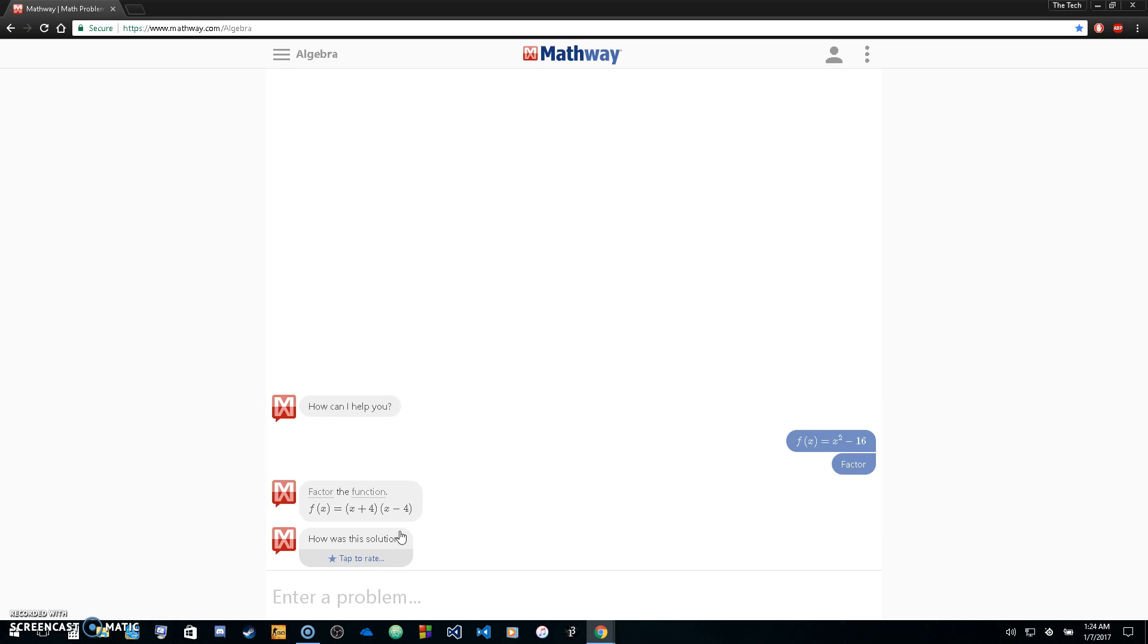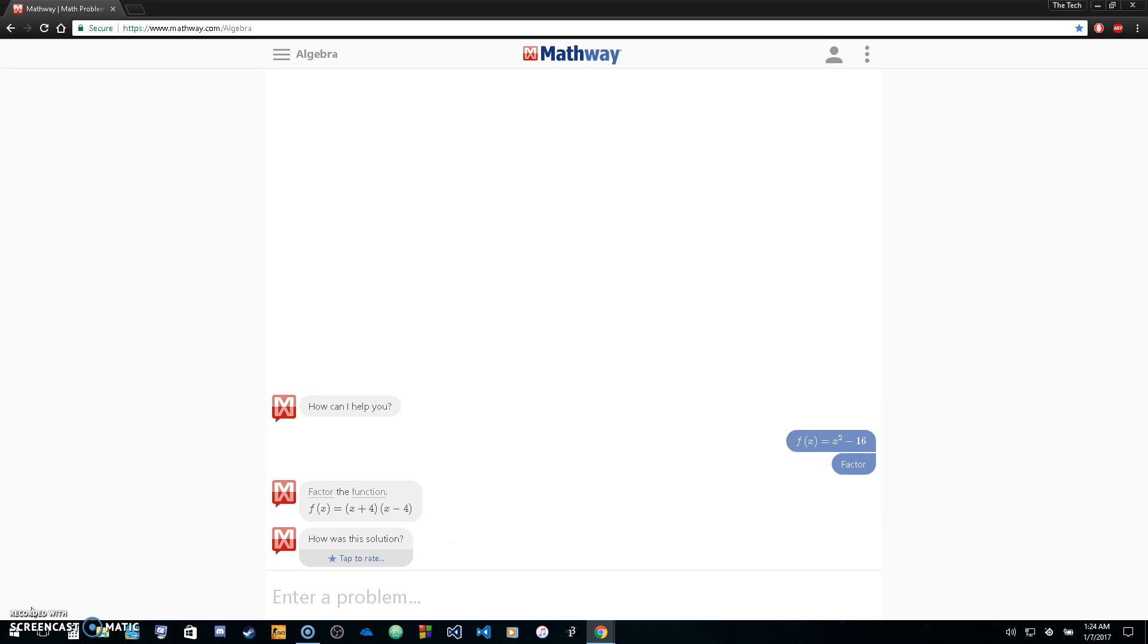You can again just go down here and enter the problem that you want to solve. Thank you guys for watching this video. If you have any questions about Mathway.com or anything tech related, let me know in the comment section below and I will answer you back as well as I can. Thank you guys for watching. Until next time, please like and subscribe and I will see you later.